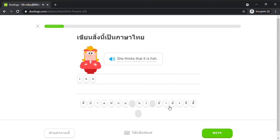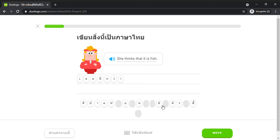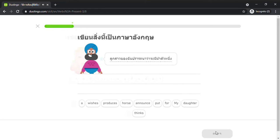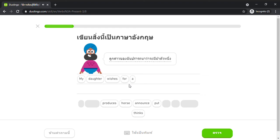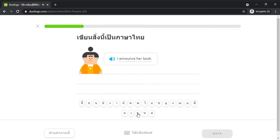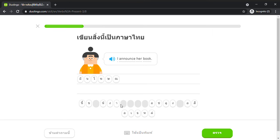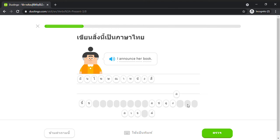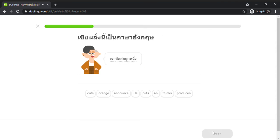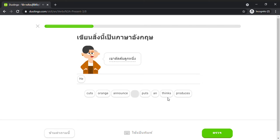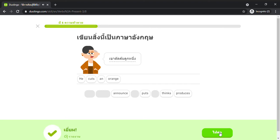She thinks my daughter wishes for a horse. I announce her book.